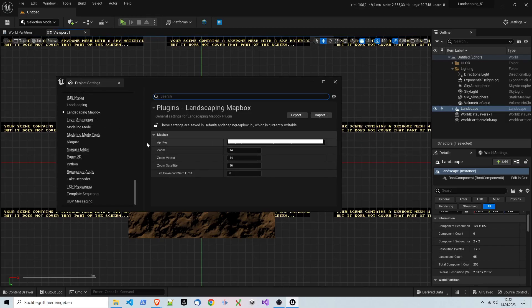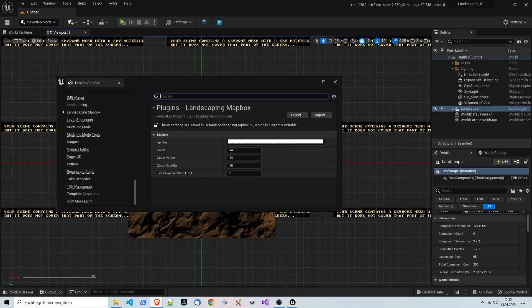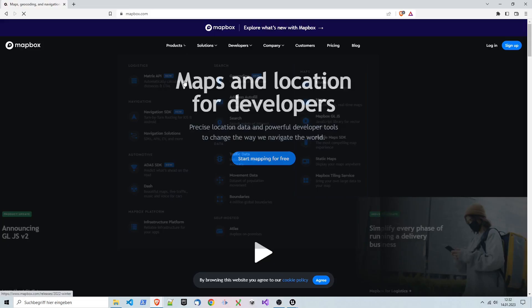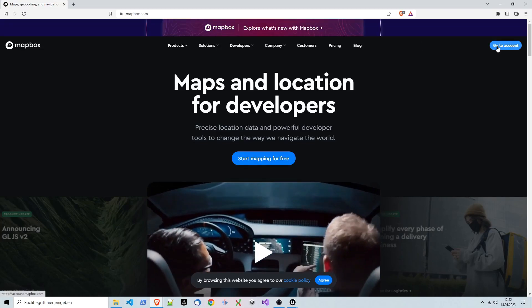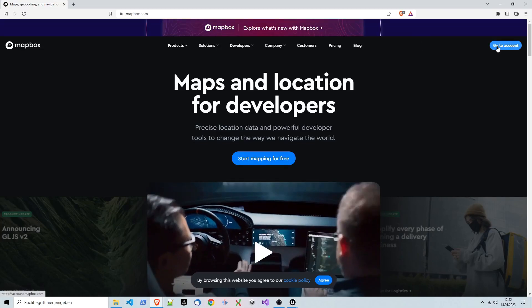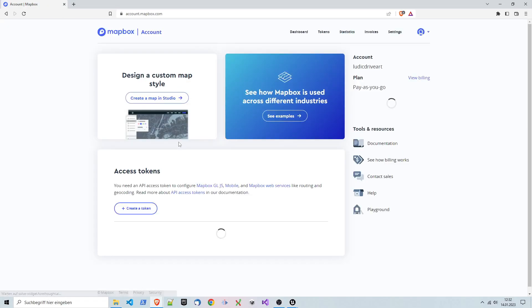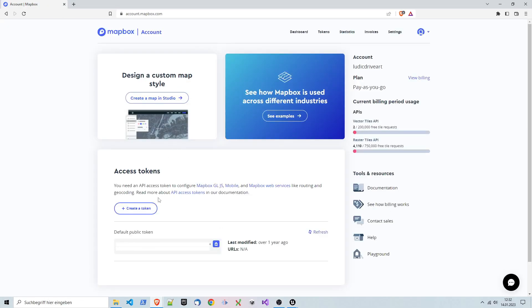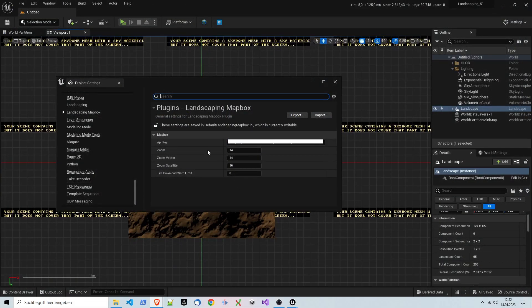So this is the LandscapePro setting which are relevant for MapBox. We can leave it here because we will just have a single landscape in this location. Here we have the MapBox settings. The API key is something you have to look up in MapBox itself.